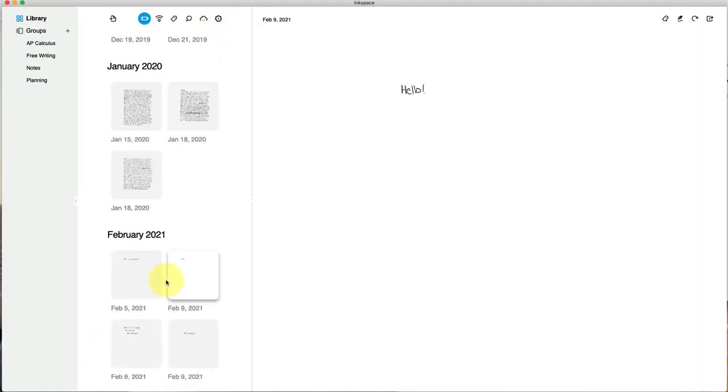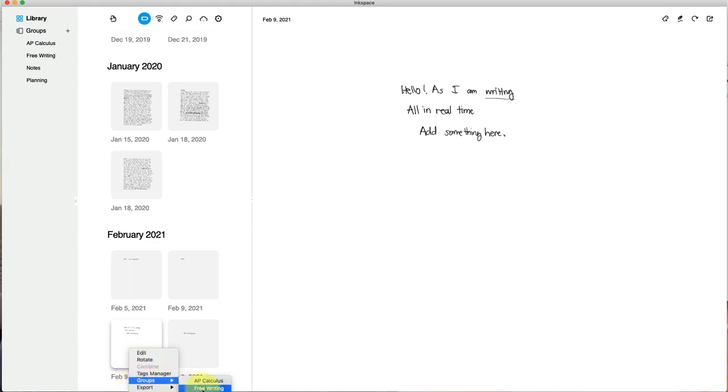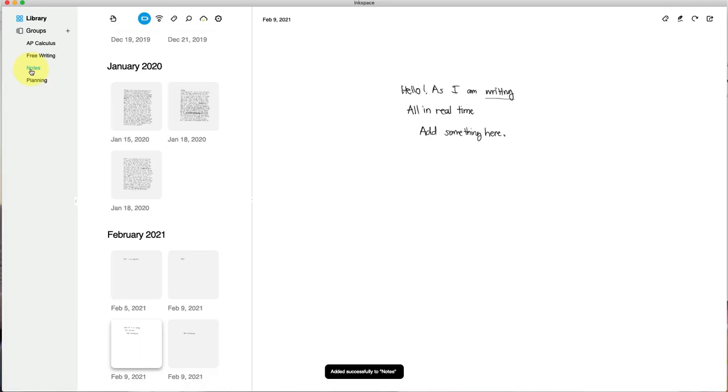You can also organize by tag. So then they become like folders. So if I wanted to tag this note, you would just put it into a group. And so maybe I want to put it into my notes, then it would go into my notes folder right here. So that's another way to organize things as well.